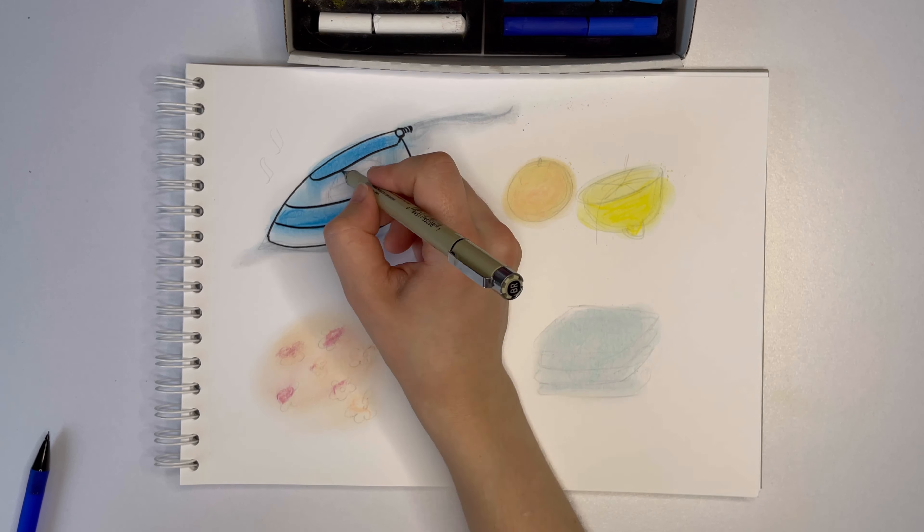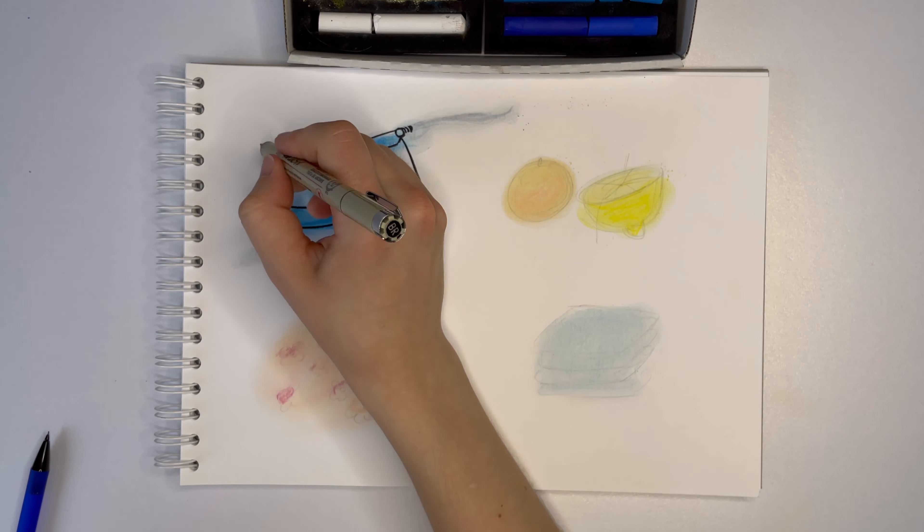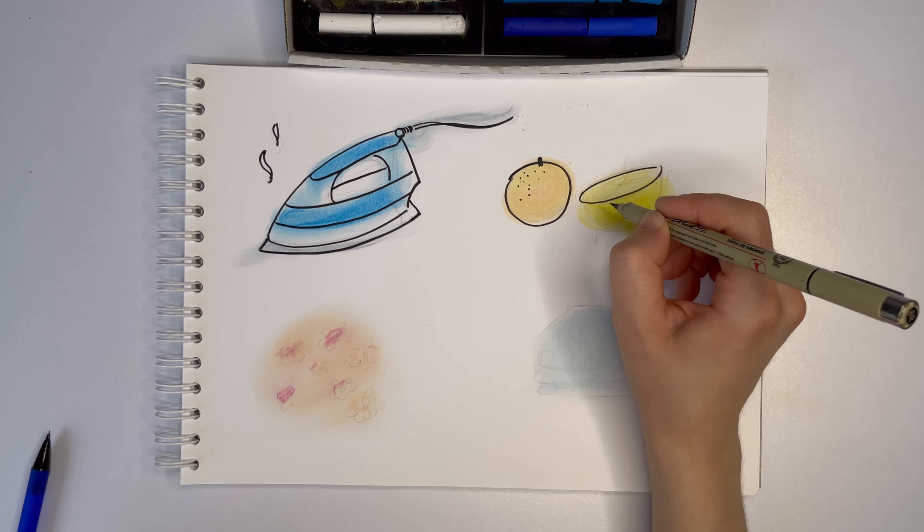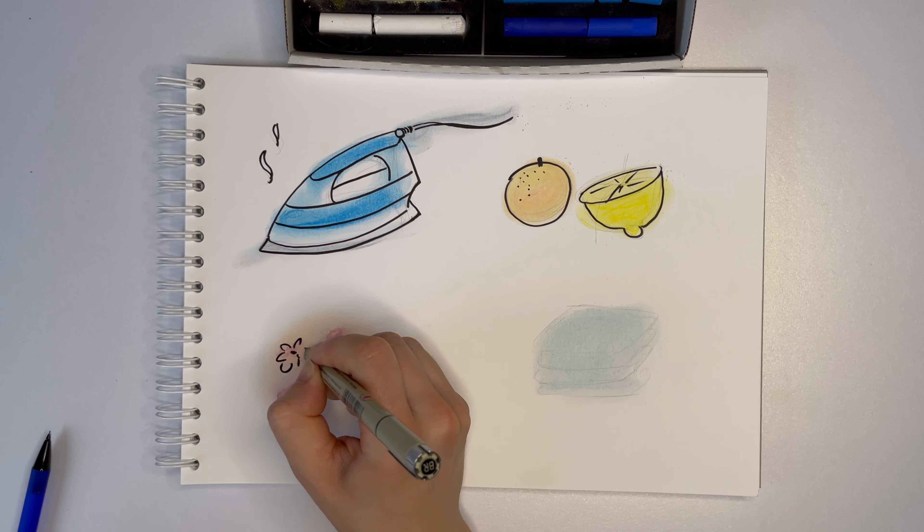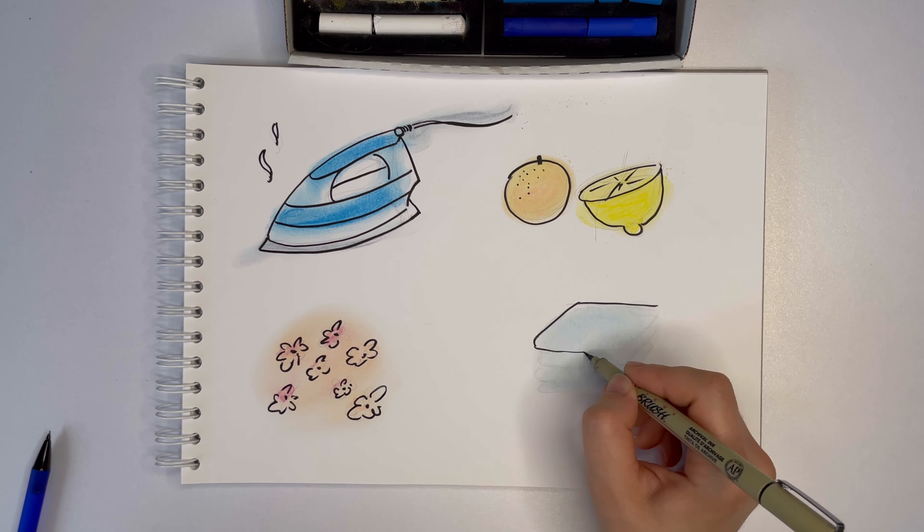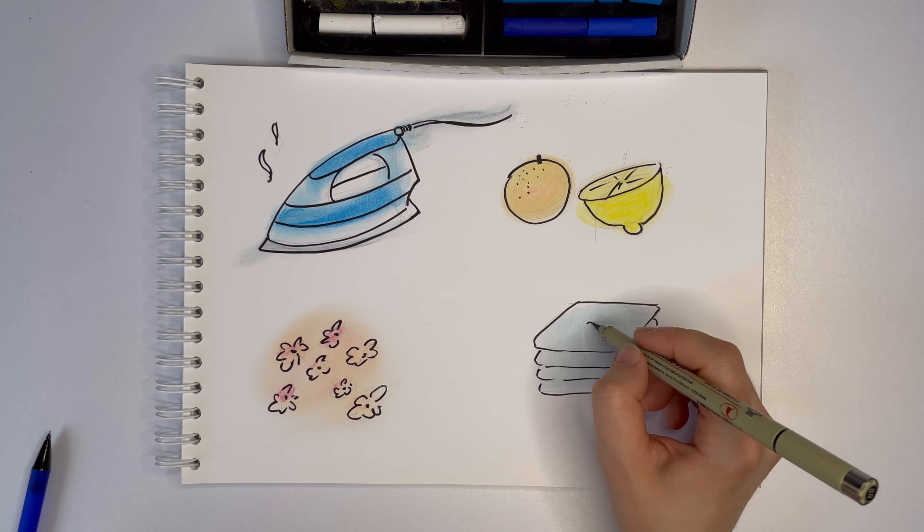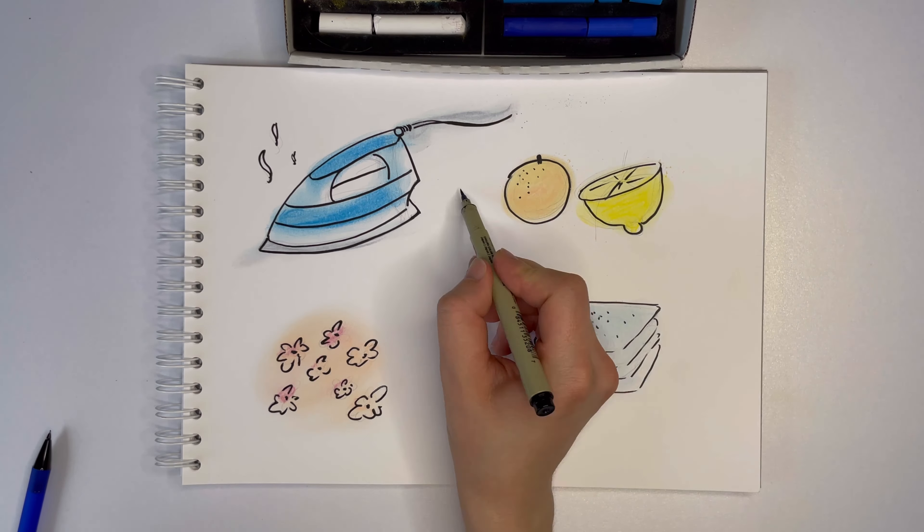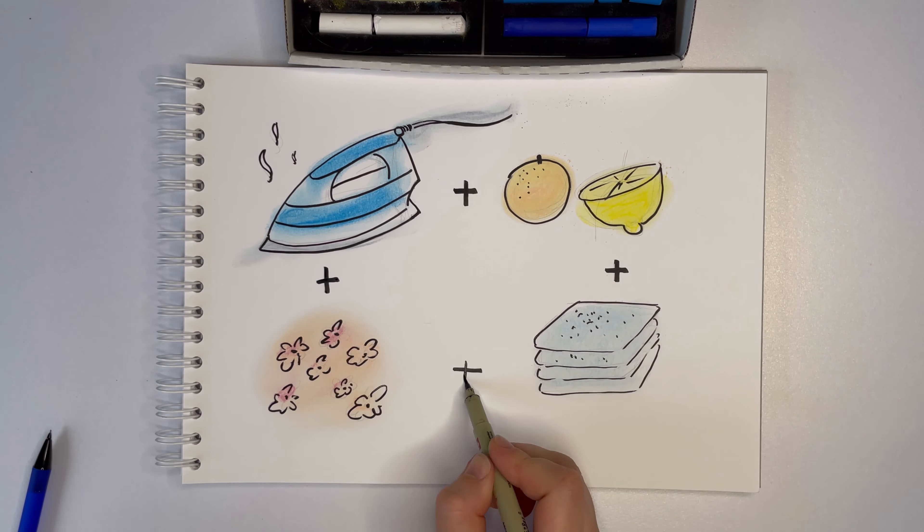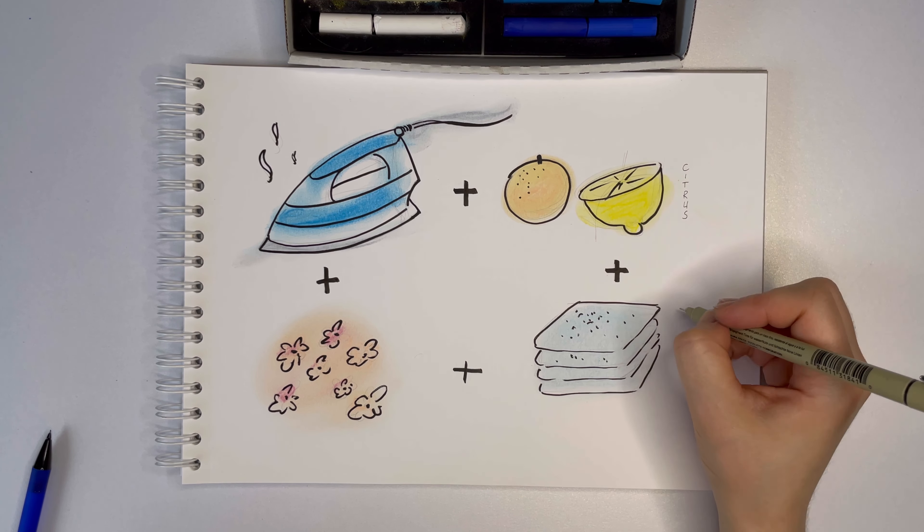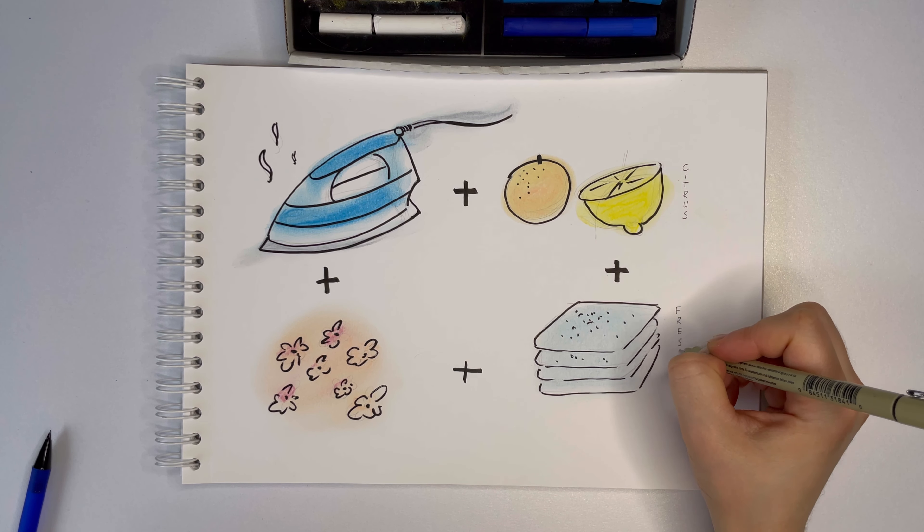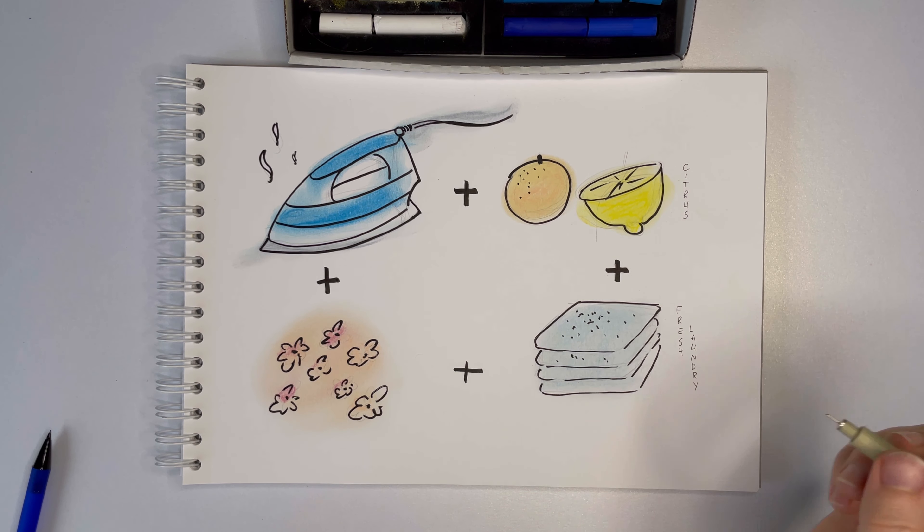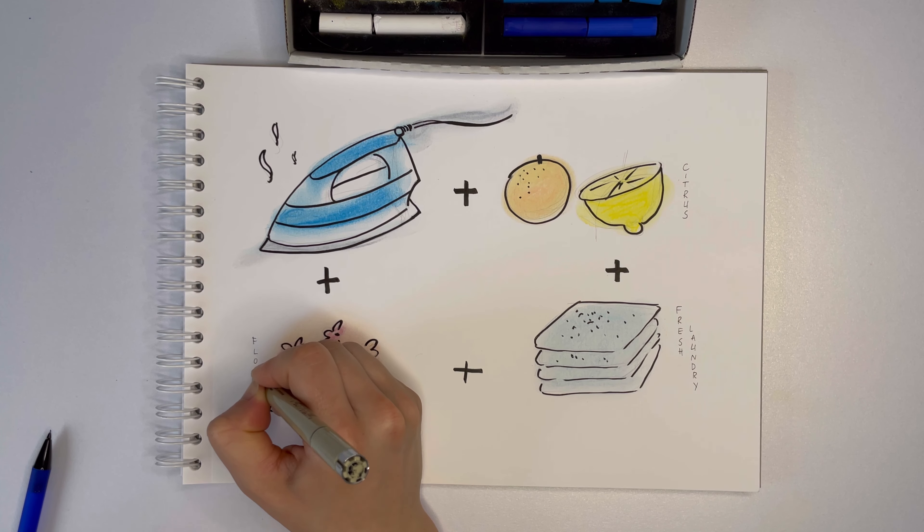And then this floral aspect emerges. One of my test subjects immediately detected a jasmine note, and they were right. It's not among the main notes, but it's there somewhere deep, deep down. The last part of this fragrance is, of course, the weirdest.